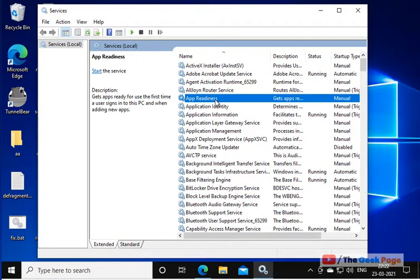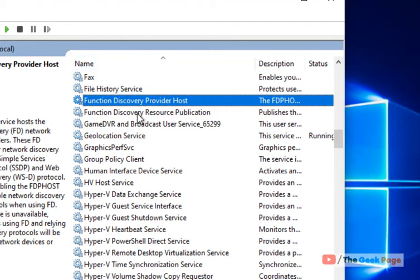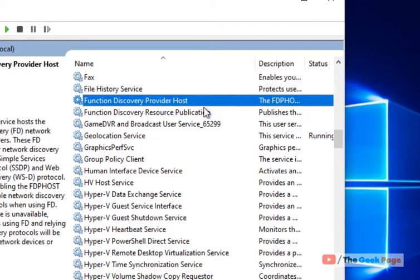Now locate Function Discovery Provider Host and Function Discovery Resource Publication. These two services.